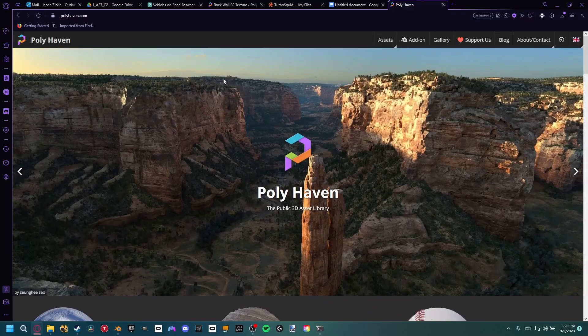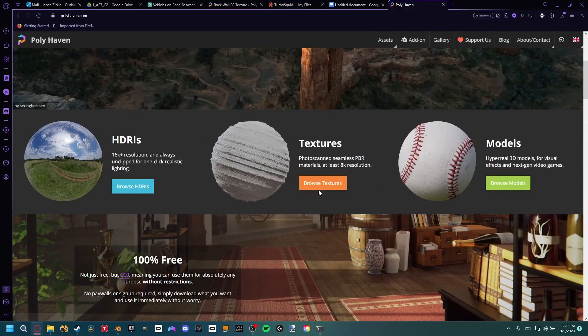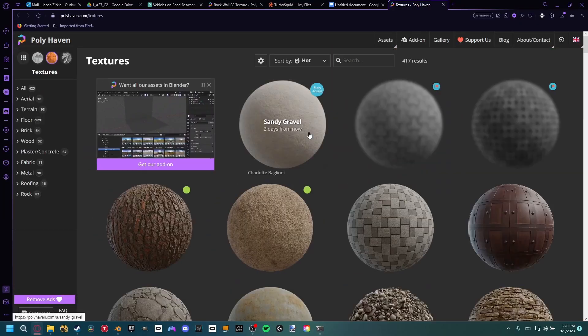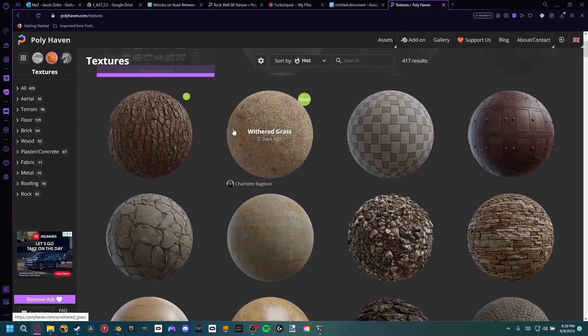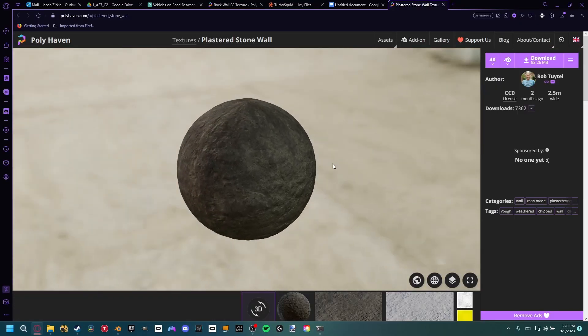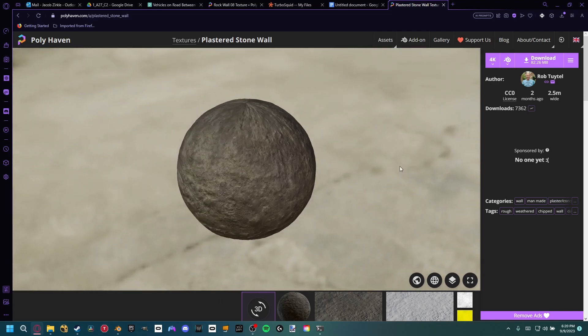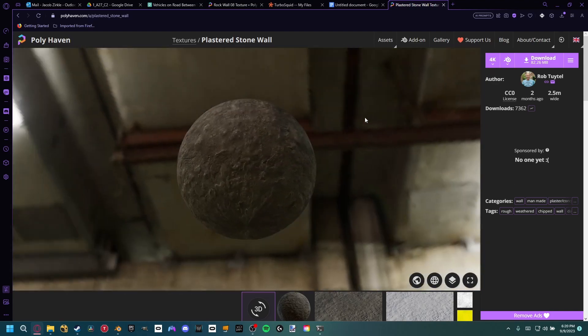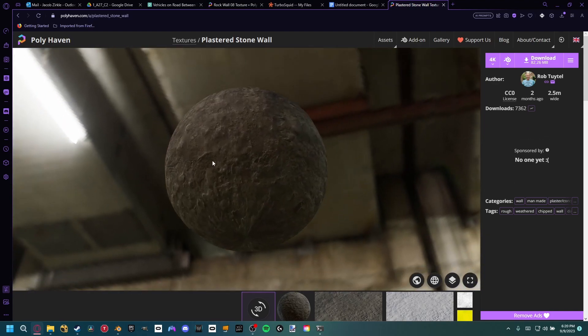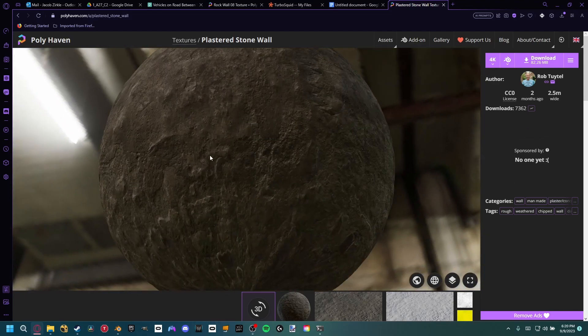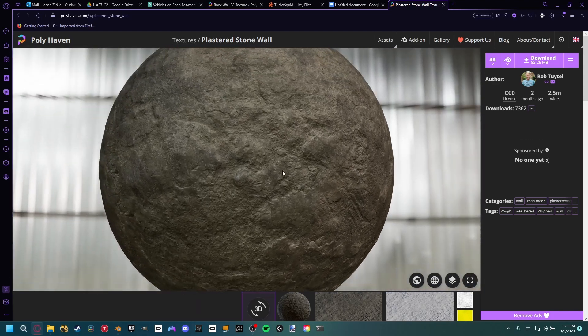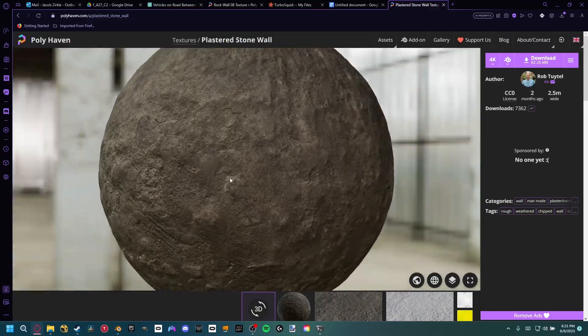Since we're on the topic of Polyhaven, they also have a texture section which you can download a bunch of free textures as well. This might be really intimidating as a newcomer, but materials are actually much easier than you might think.